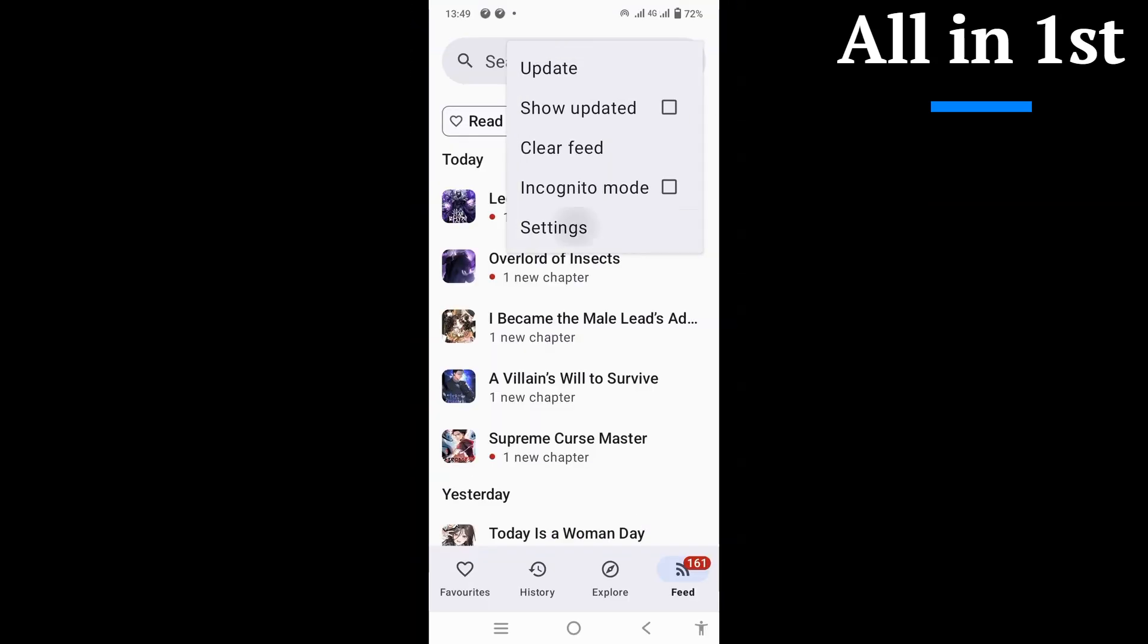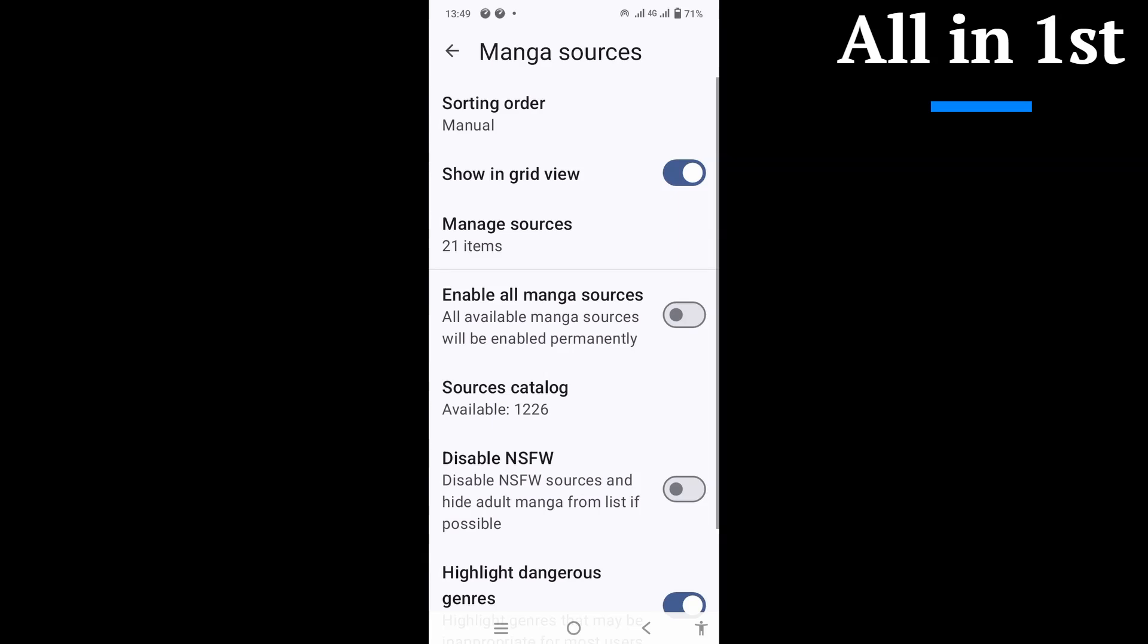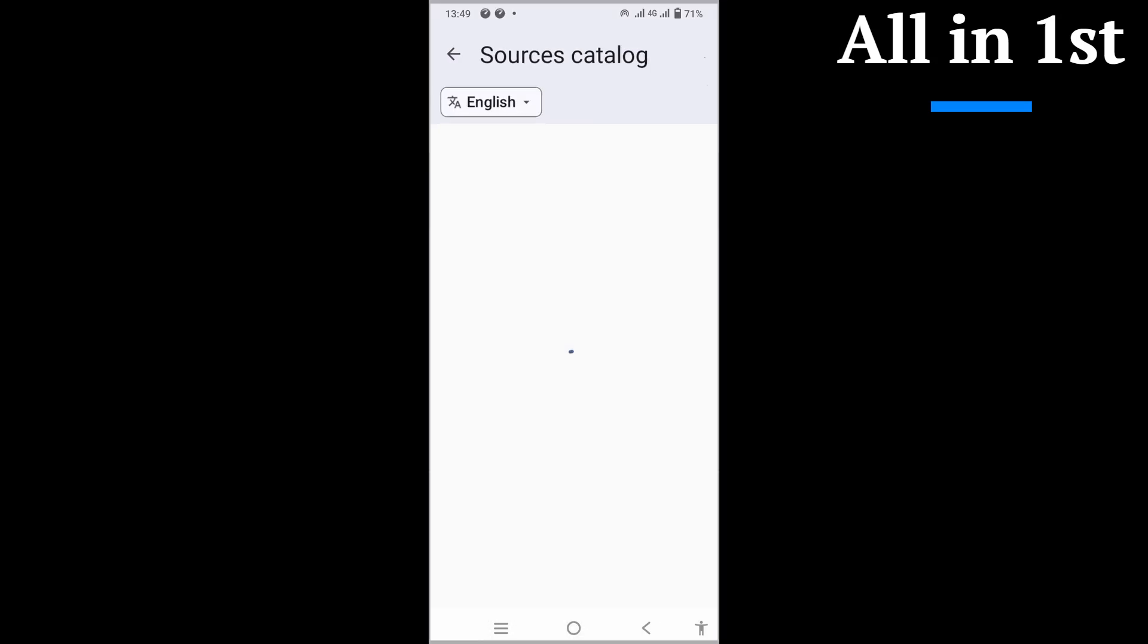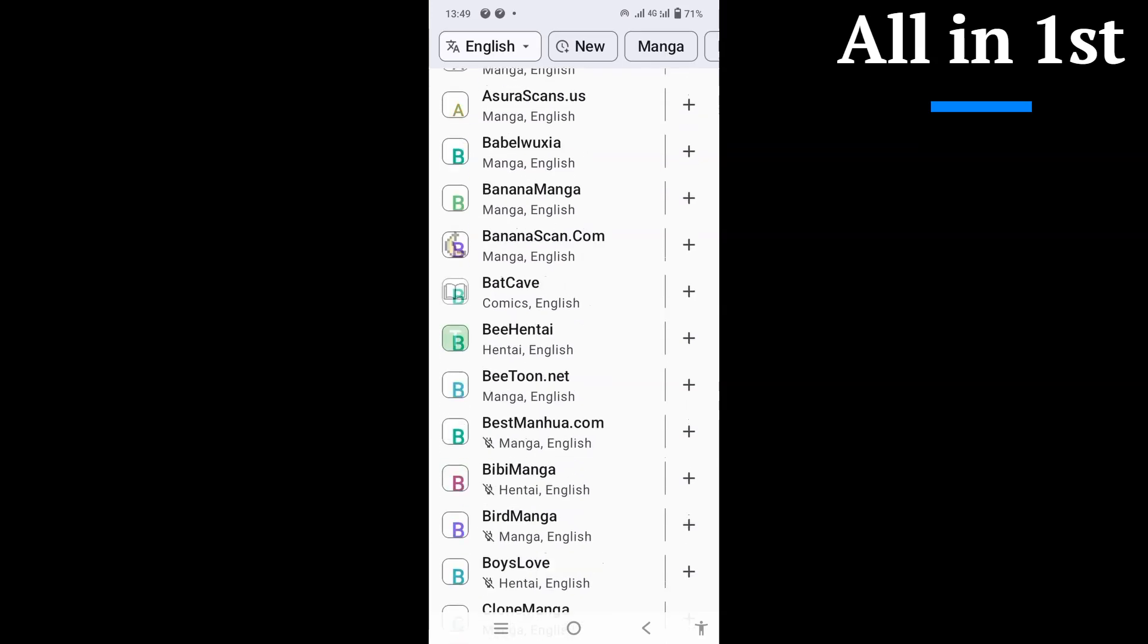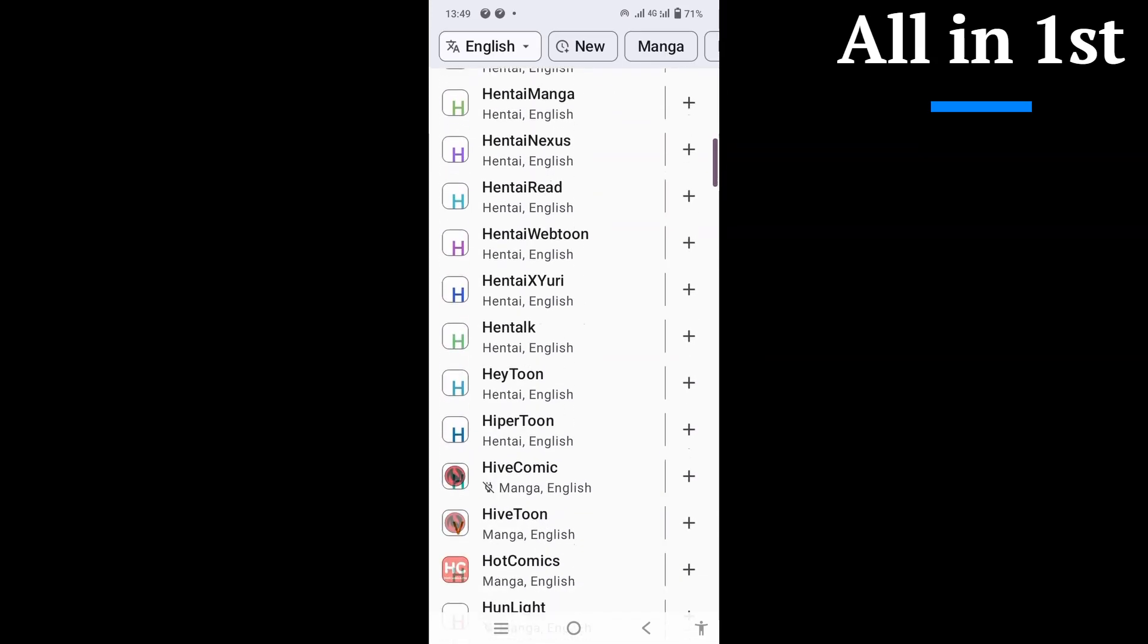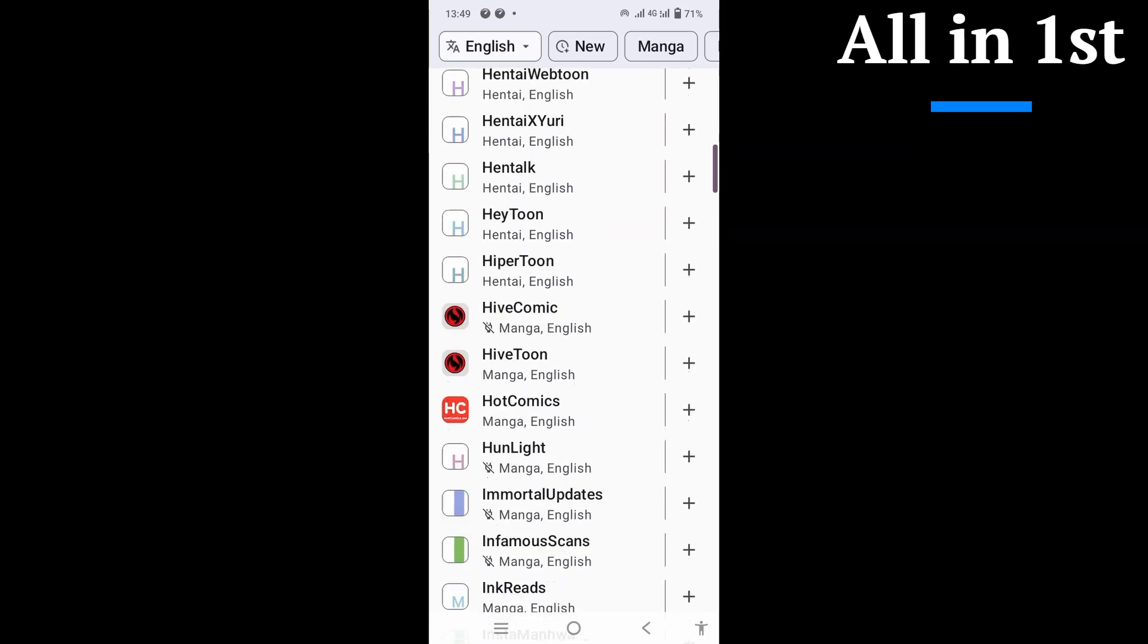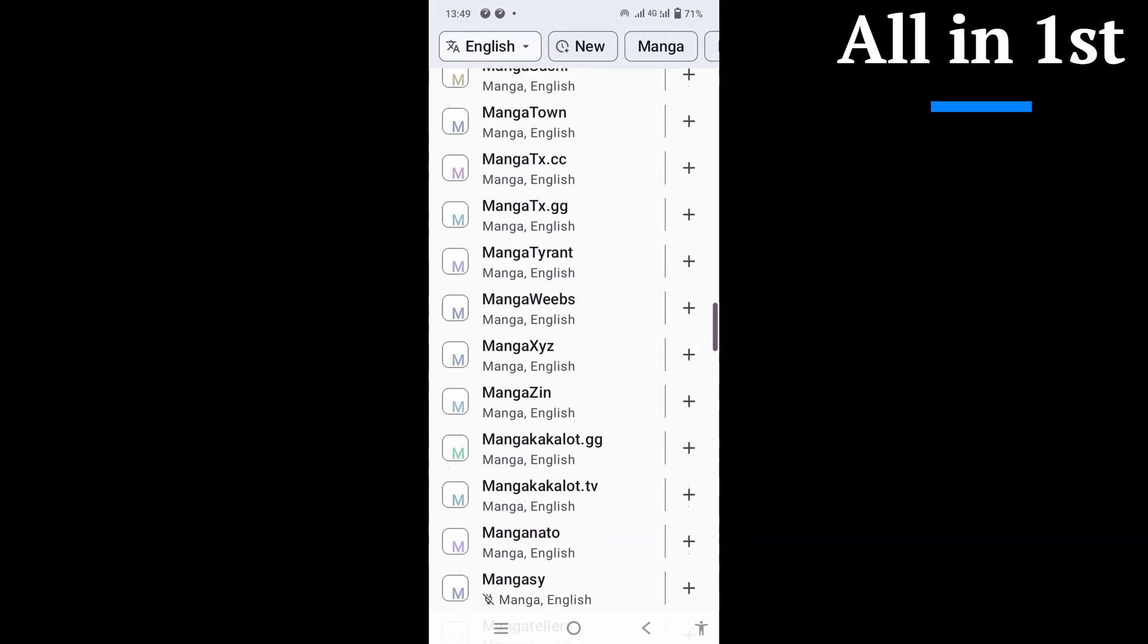Here's the wild part. It supports over 1,247 extensions. Yeah, more than 1,200. That means sources from all over the world, so finding what you want is stupidly easy. I keep around 20-ish enabled, and I never run out of stuff to read.